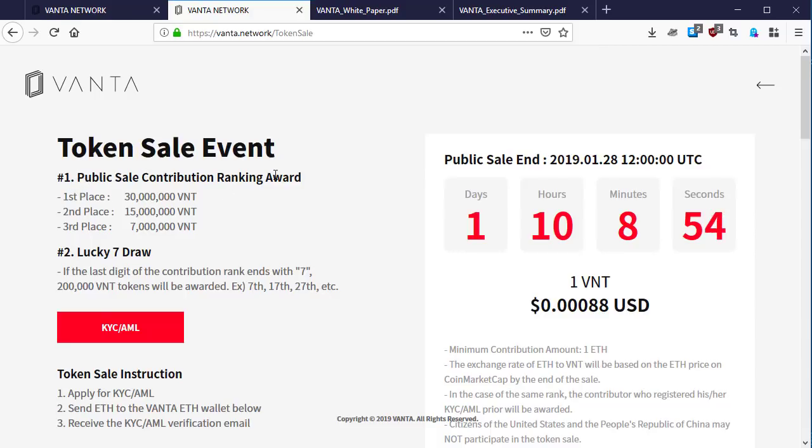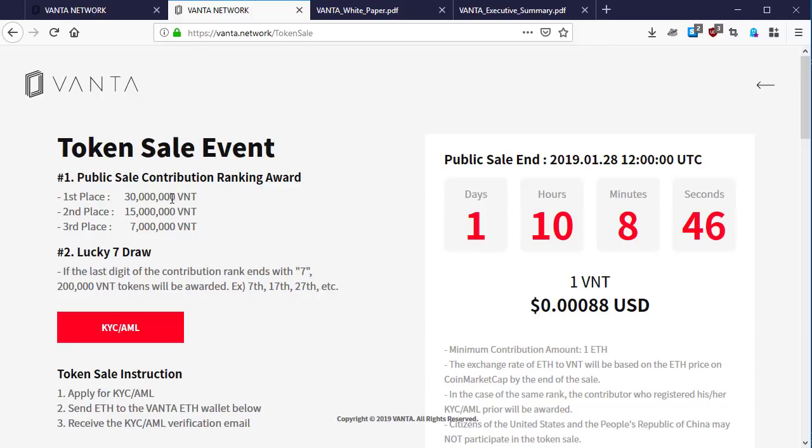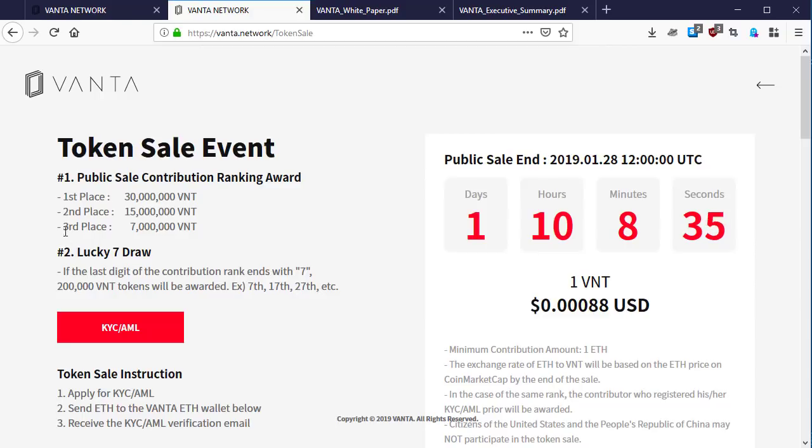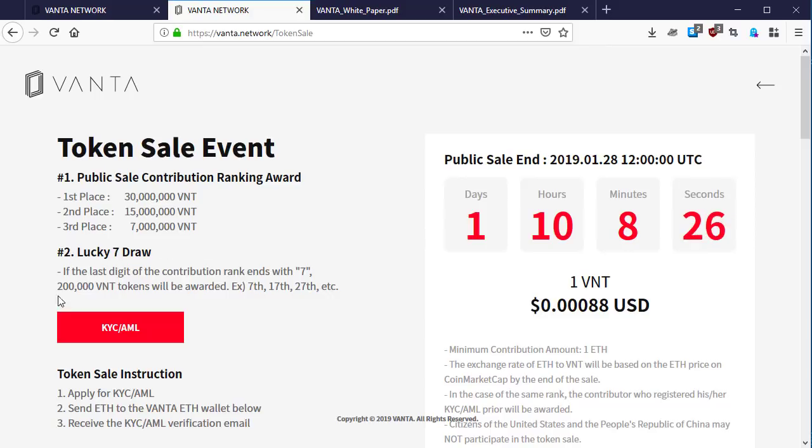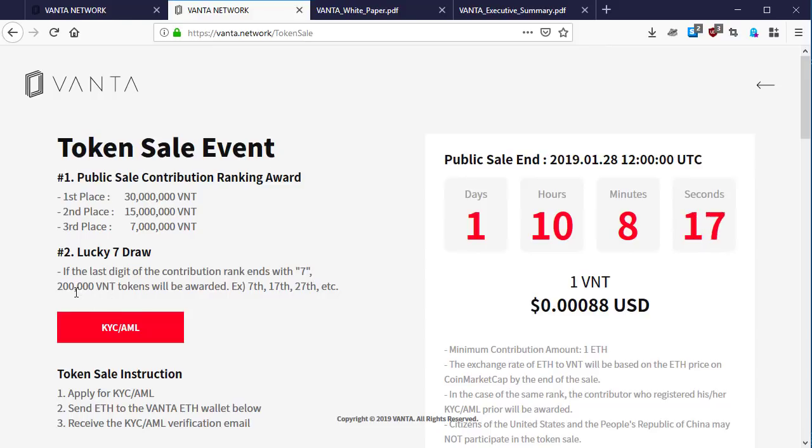First place for the awards will receive 30 million BNT, which is Vanta tokens. Second place will receive 15 million BNT tokens, and third place also receives 7 million BNT. Number two: Lucky Seven Draw. If the last digit of the contribution rank ends with seven, you get 200,000 BNT.